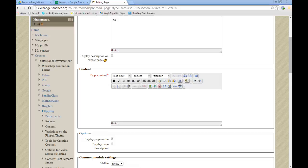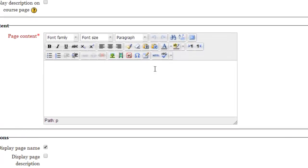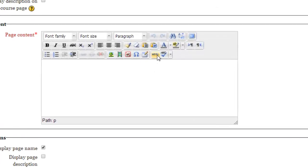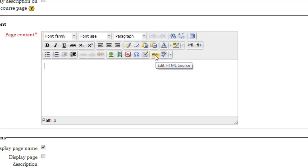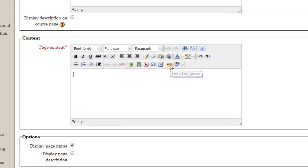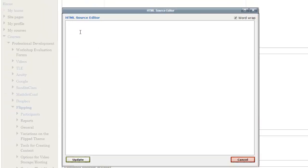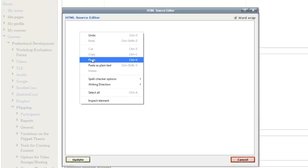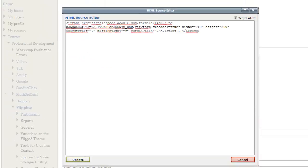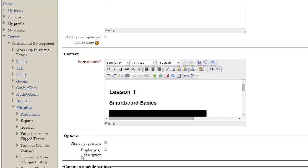So wherever you are, whatever type of website you're using, whether it's Moodle or Blackboard, most of those sites have the ability to add HTML code. So when we say embed a video or embed a form, we're talking about the code, the HTML code source for that video. So I'm going to click HTML and I'm just going to right click and paste that code that they gave me from my Google Form. I click update.